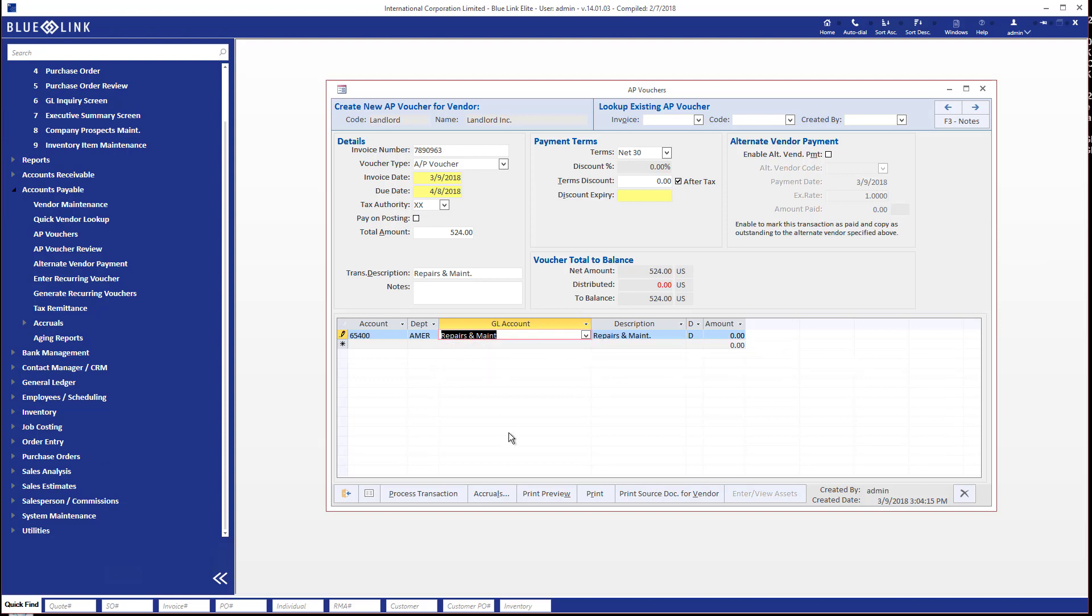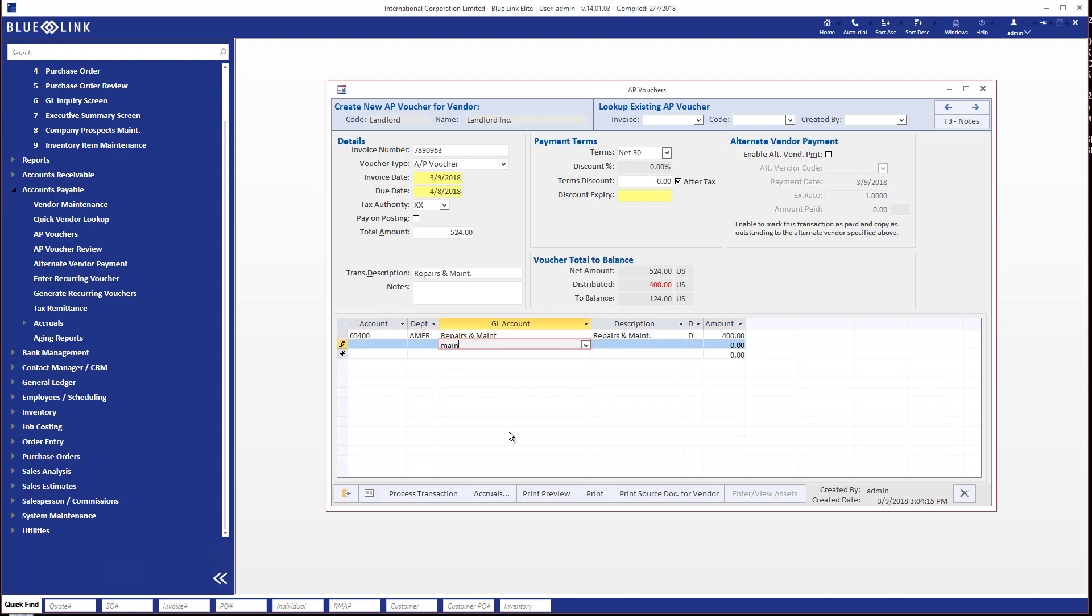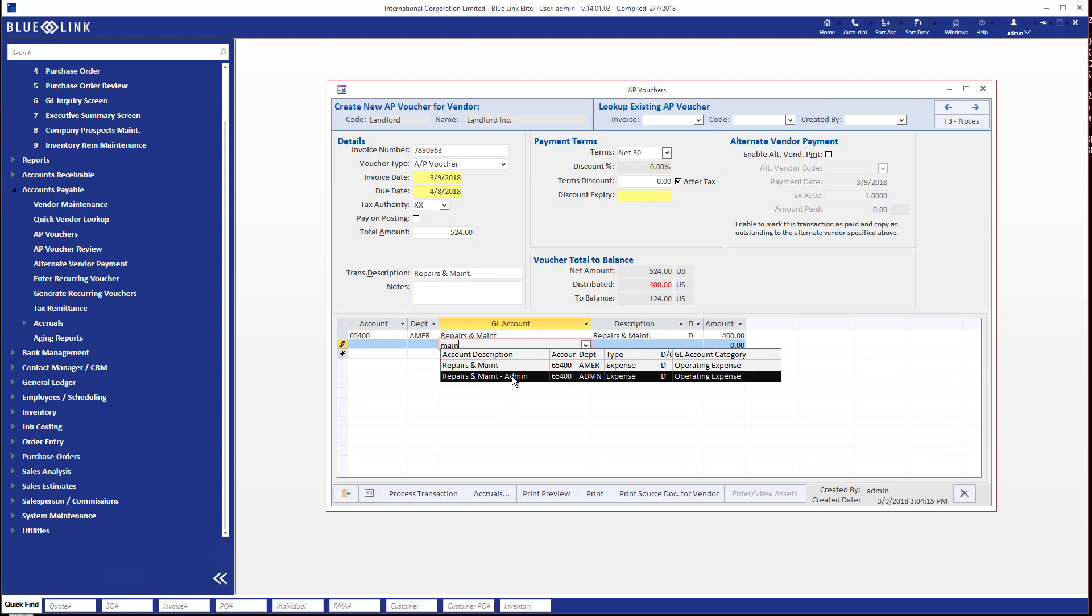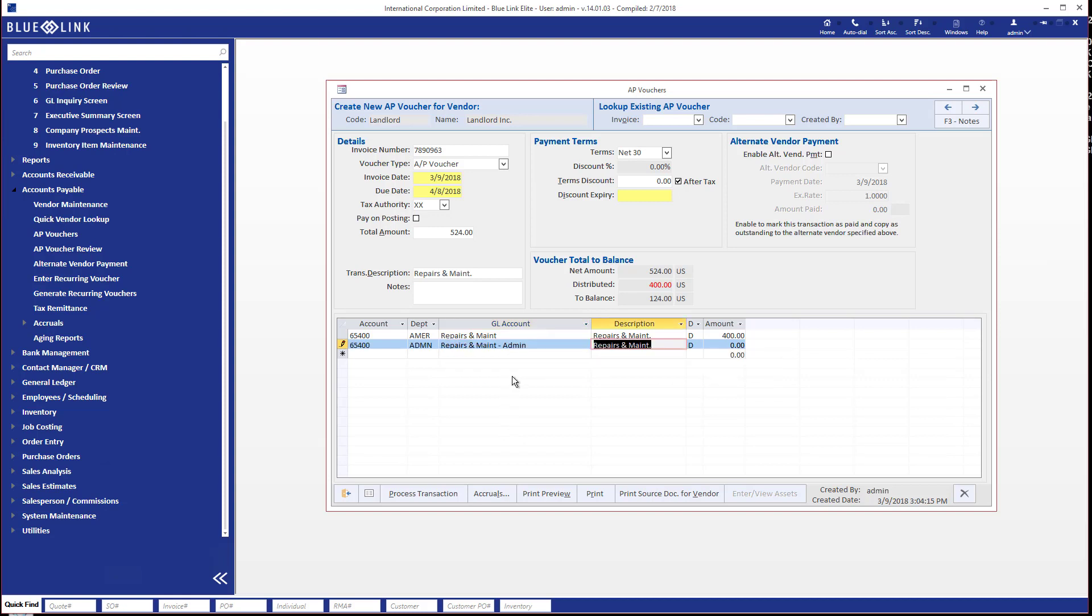So I'm going to select that first repairs and maintenance account for that department and I'm going to allocate, you'll notice it defaults to be the full amount, but I'm going to allocate let's say four hundred dollars. And then I'm going to allocate the remainder to the other repairs and maintenance account.